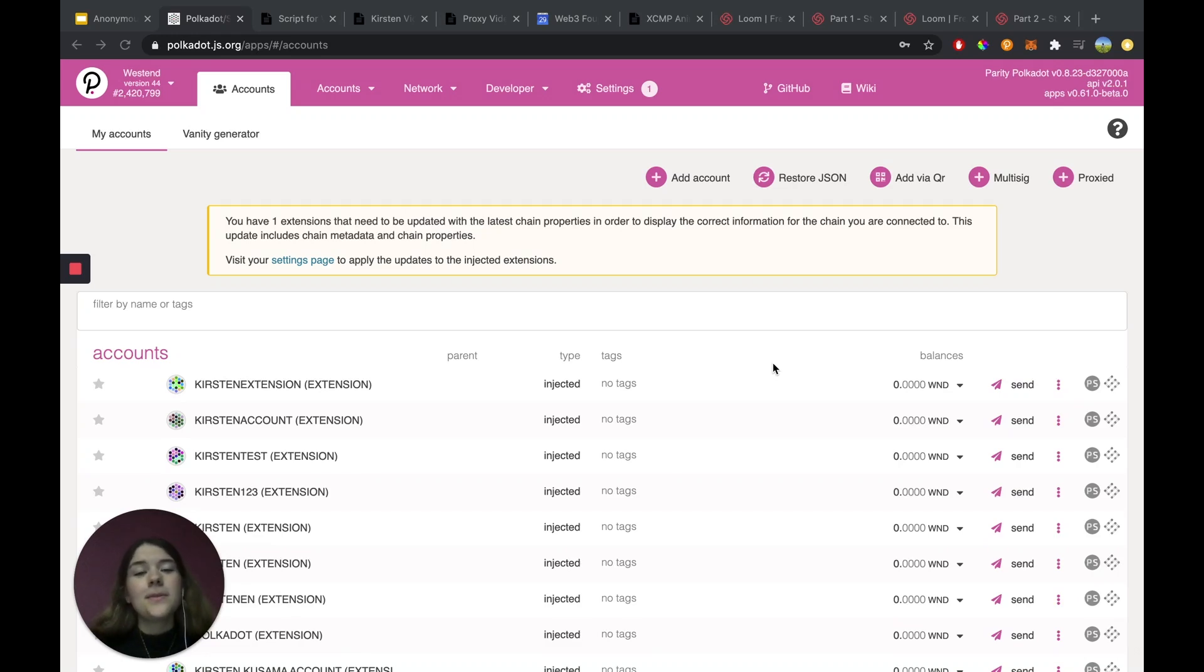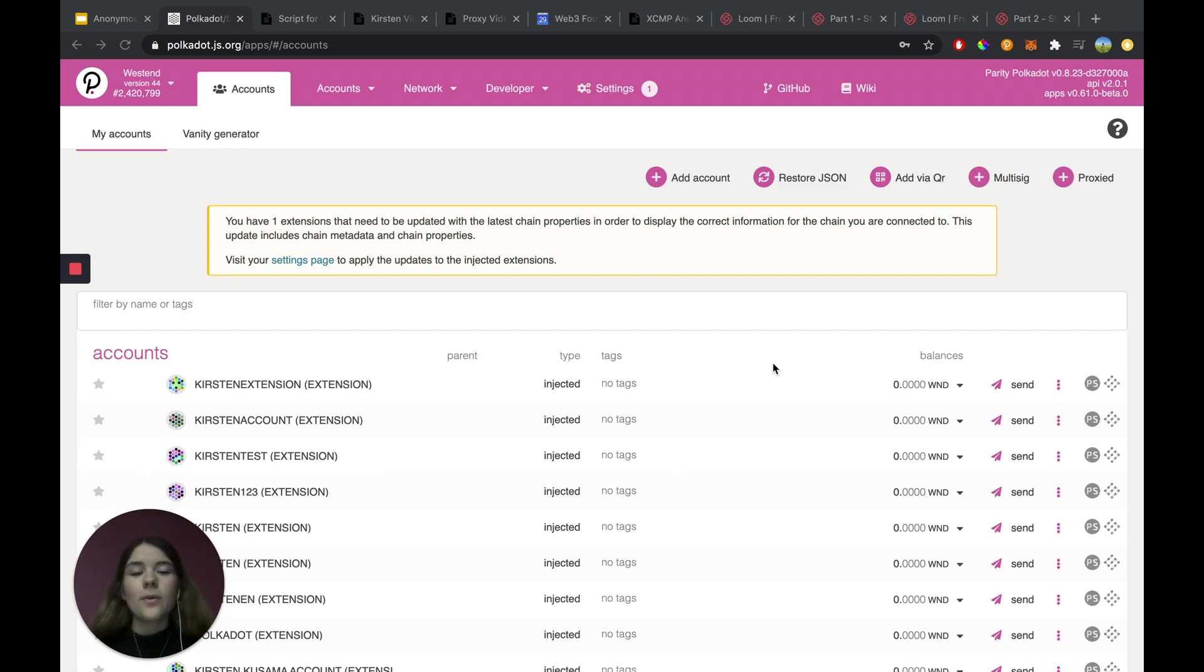Hello, my name is Kirsten. I'm a Technical Educator Intern here at Web3 Foundation, and today we're going to be exploring why your transfer might be failing. So let's begin.